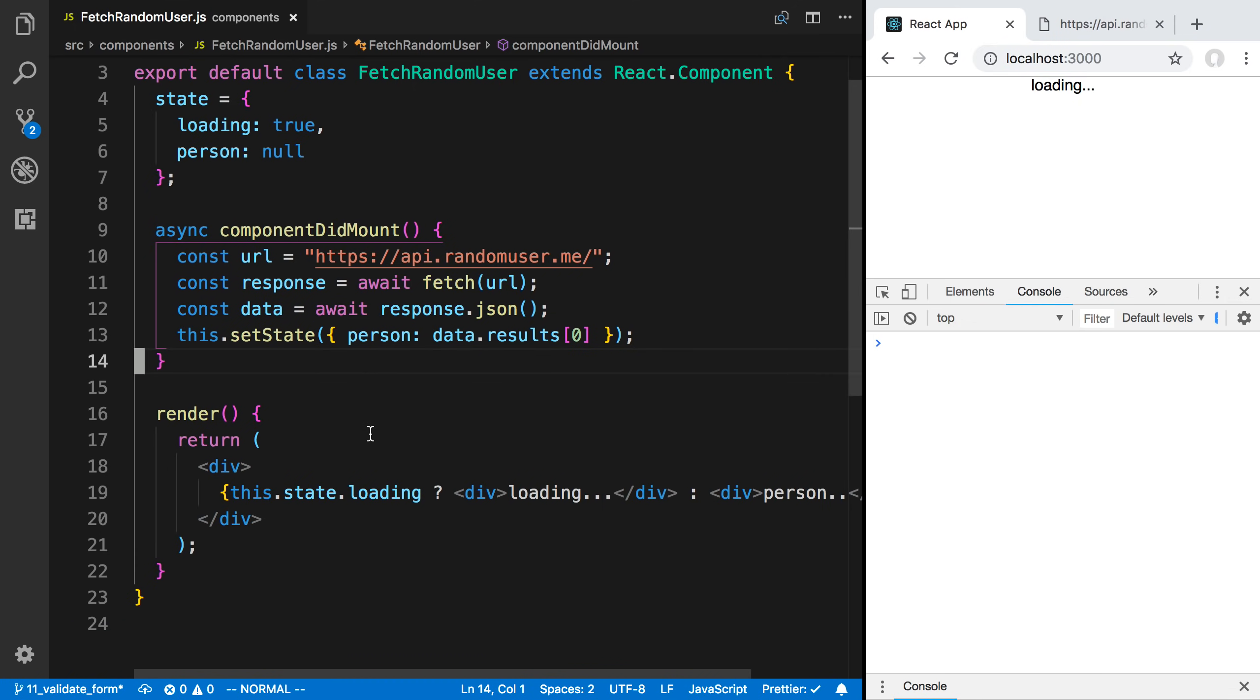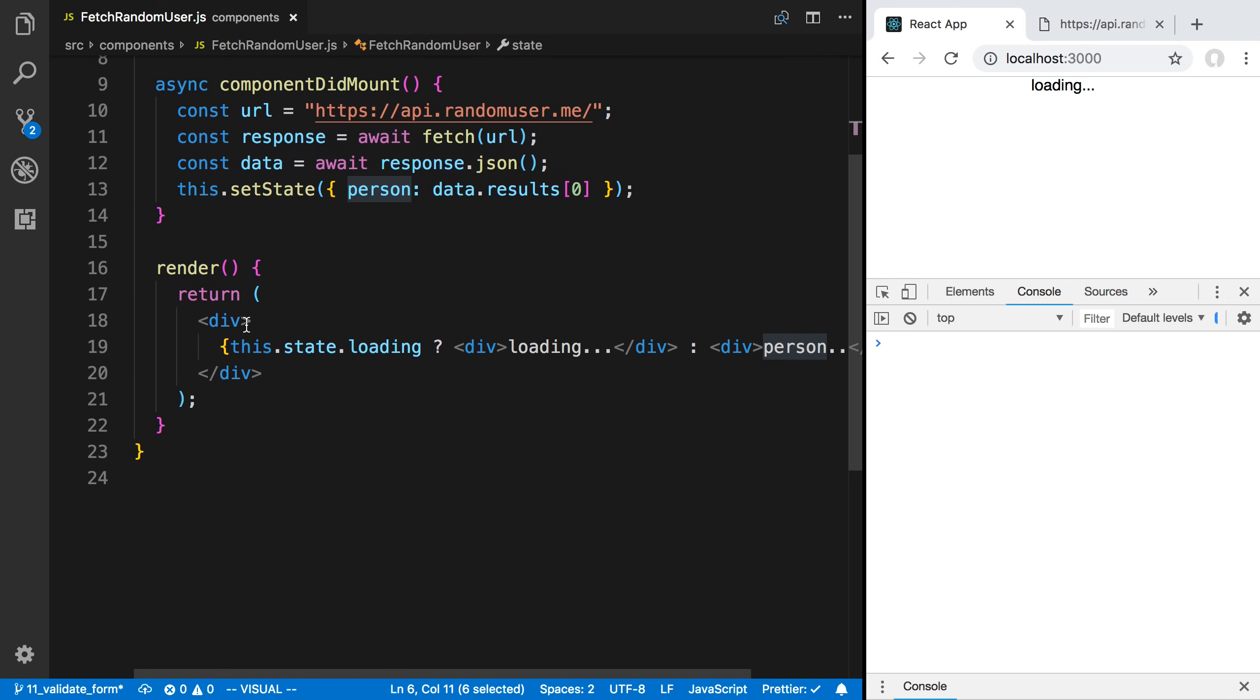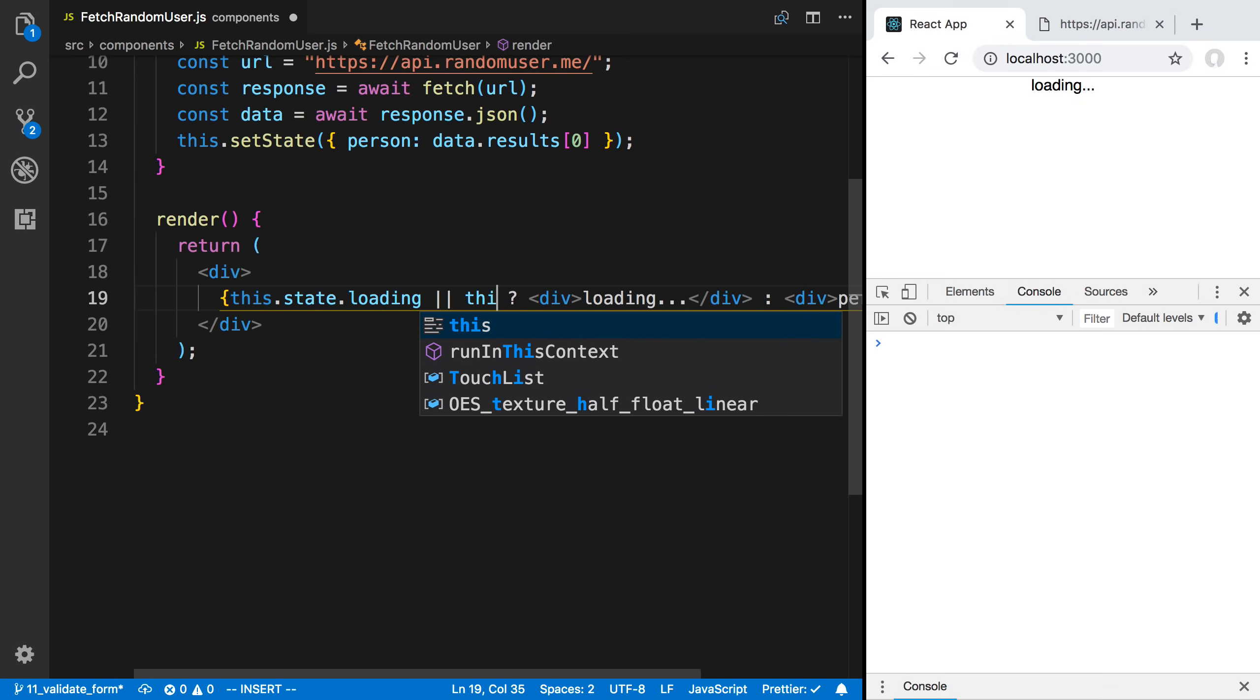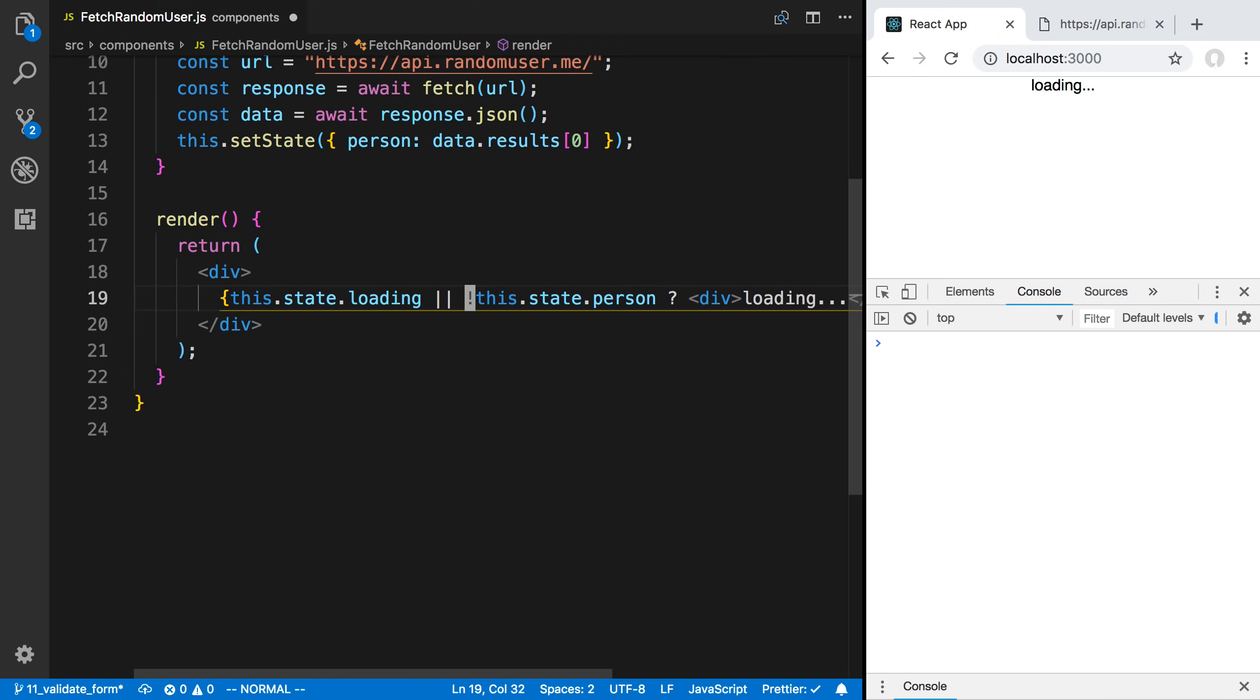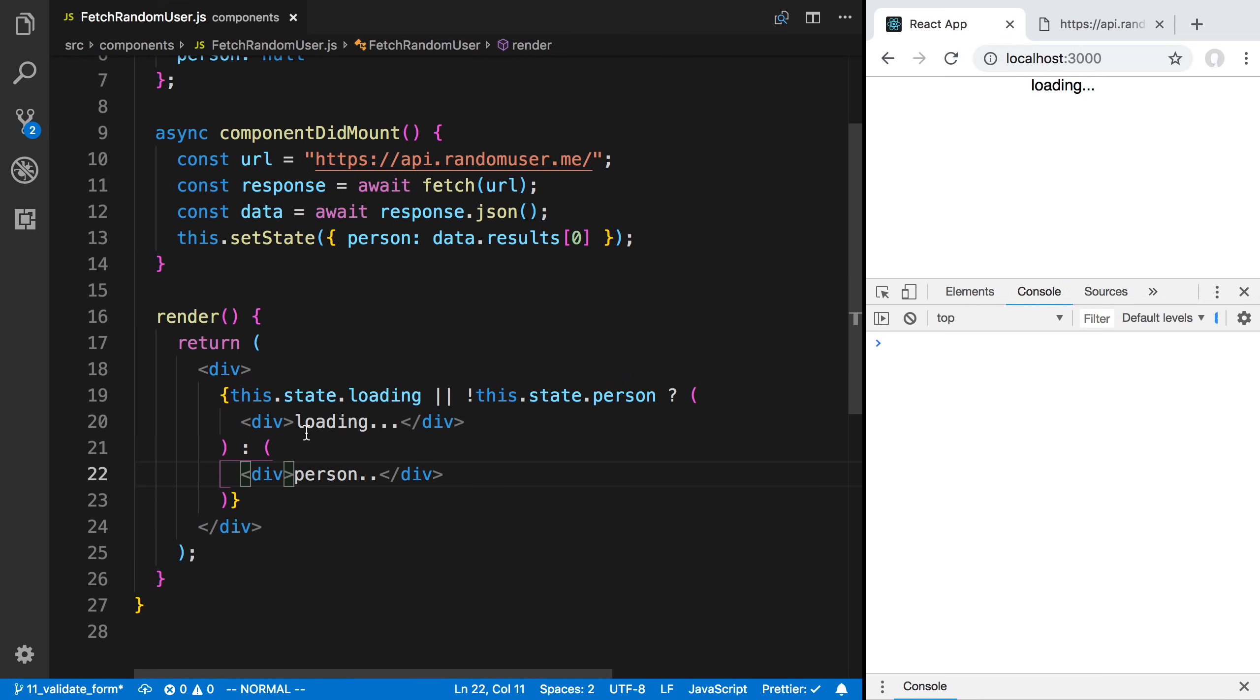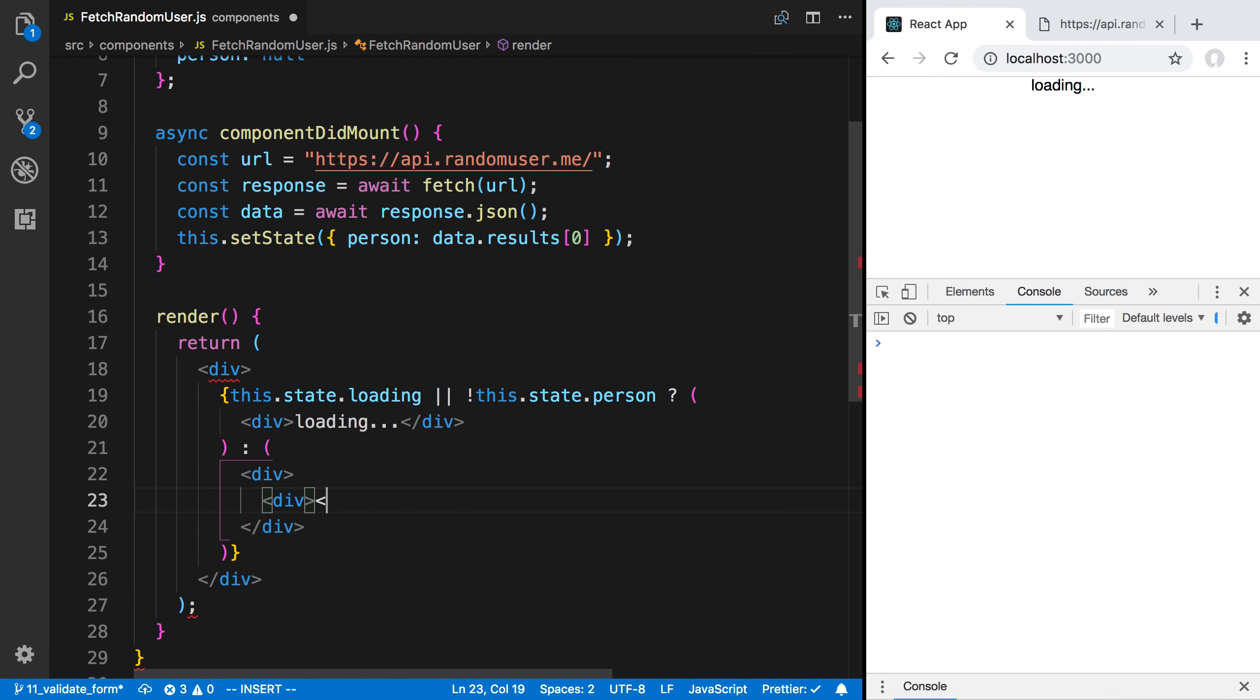Really the last thing now to do is to actually render this person if he exists. The person may be null. There's no indicator whether it's not. We're going to say this.state.loading or this.state.person is null. If the person is not there, then we want to just say loading. Otherwise, we have a person. What we can say here is display some of the data for it. Let's have another div here.